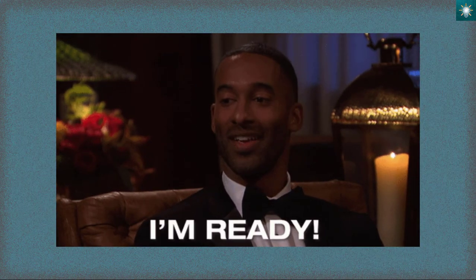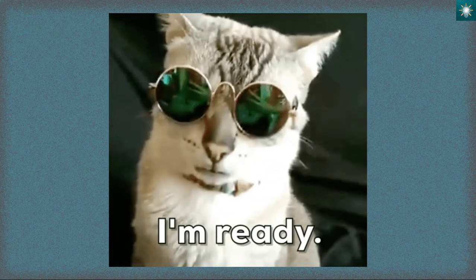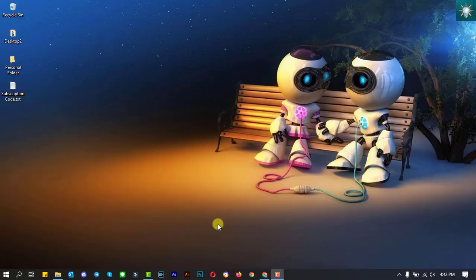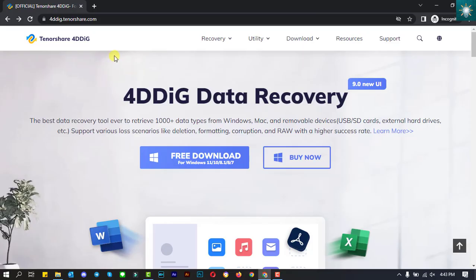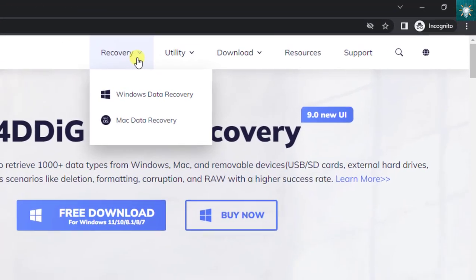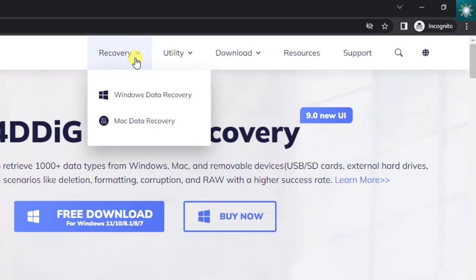At this point, allow me to introduce the software that will enable you to retrieve deleted important files. This is the website where you can download the software for free. The software is compatible with both Windows and Mac computers.